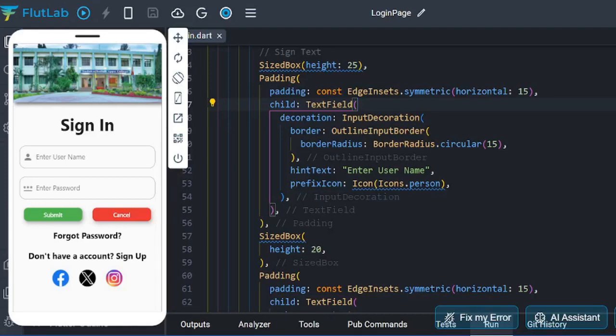Hi guys, in this video we will see a login page UI design.